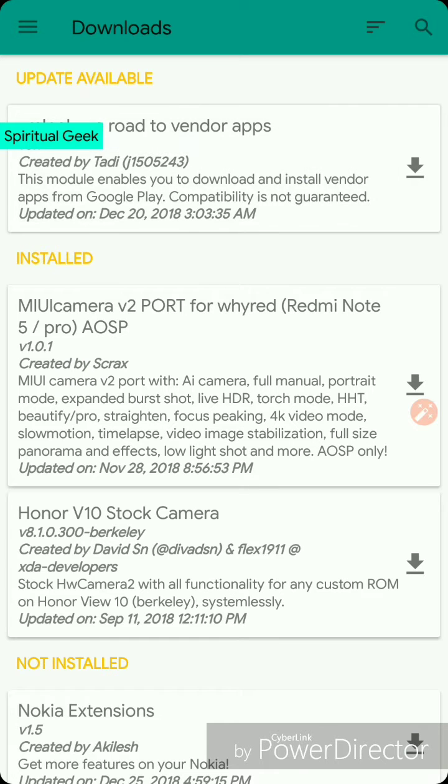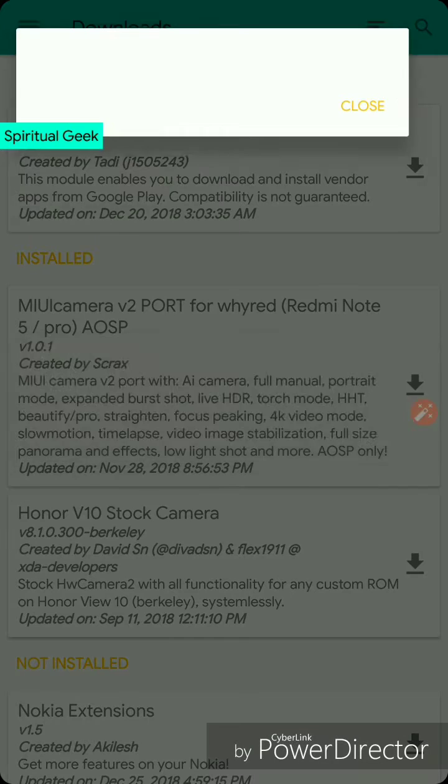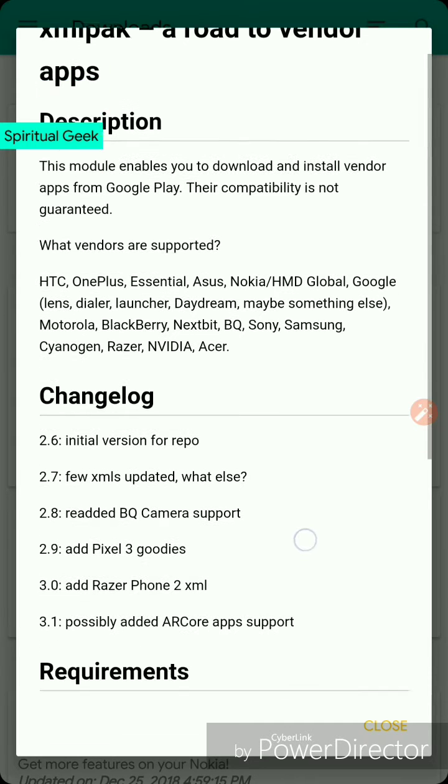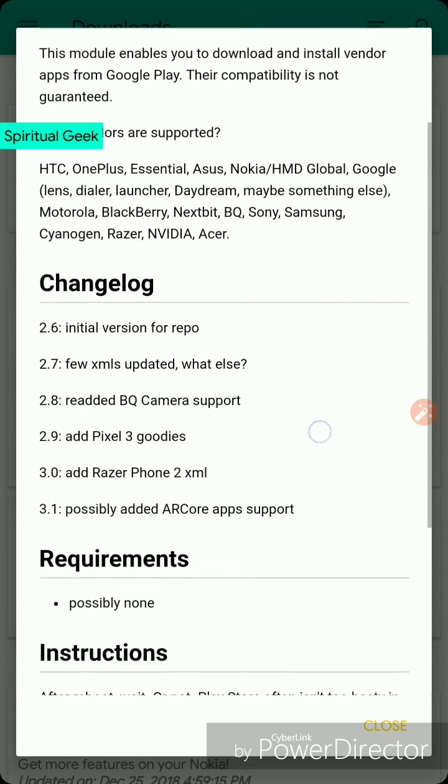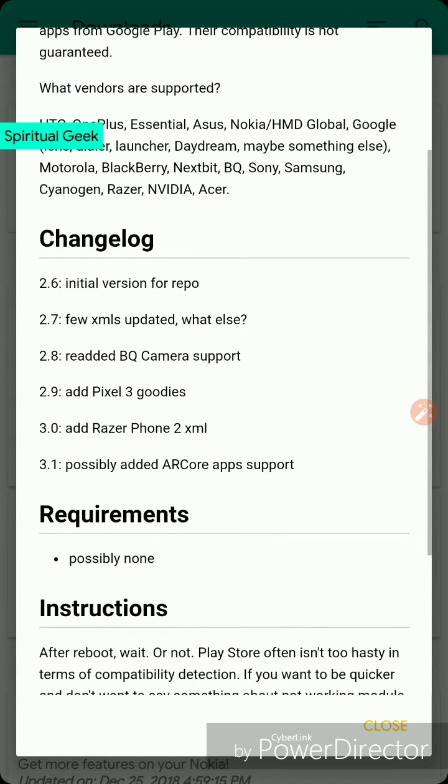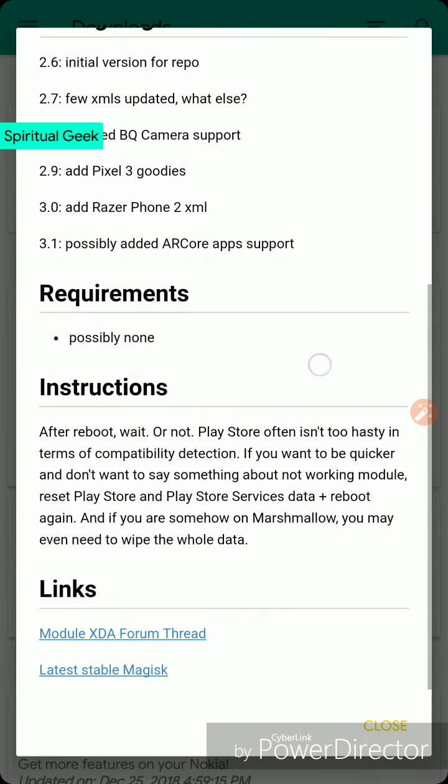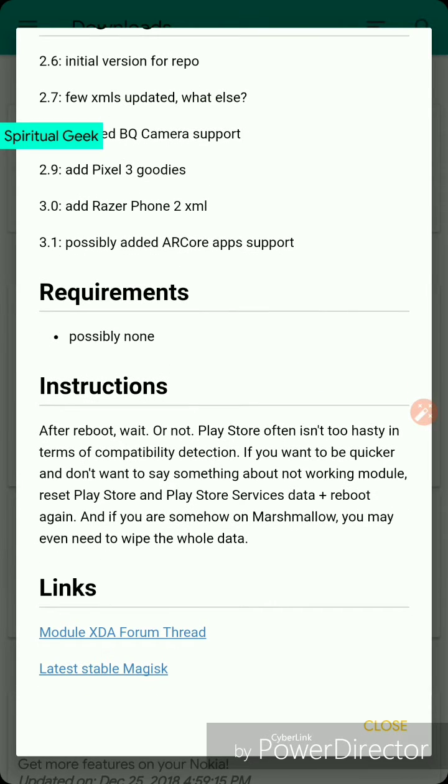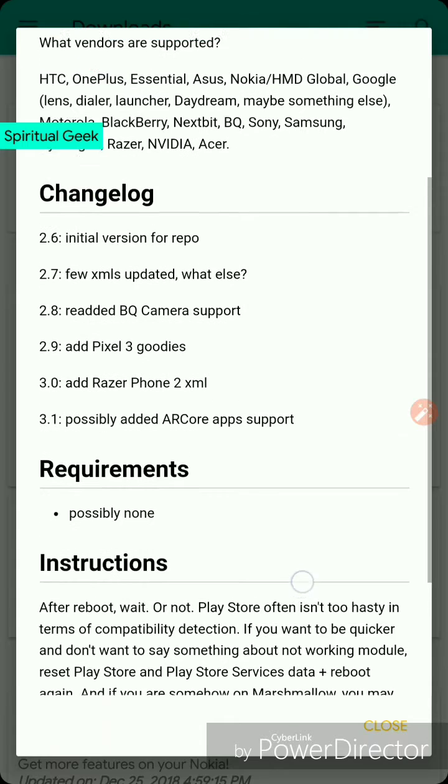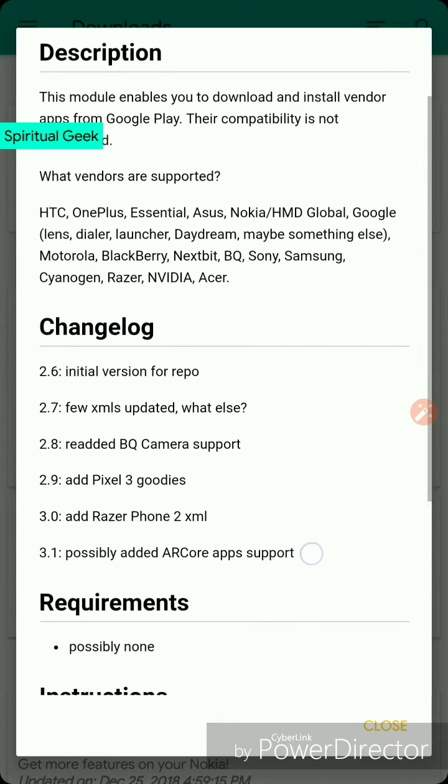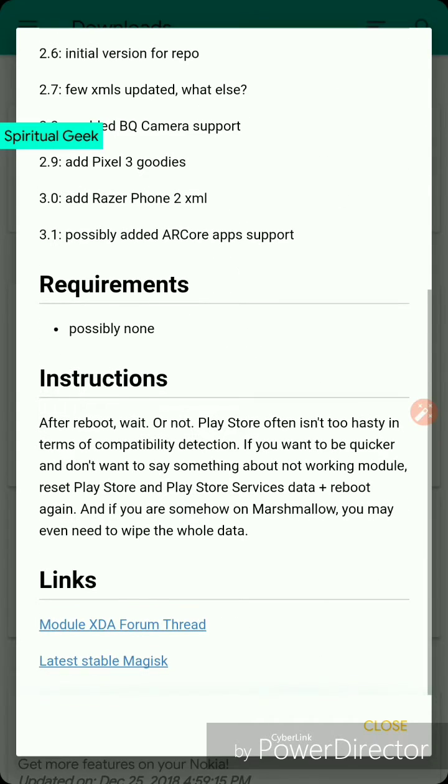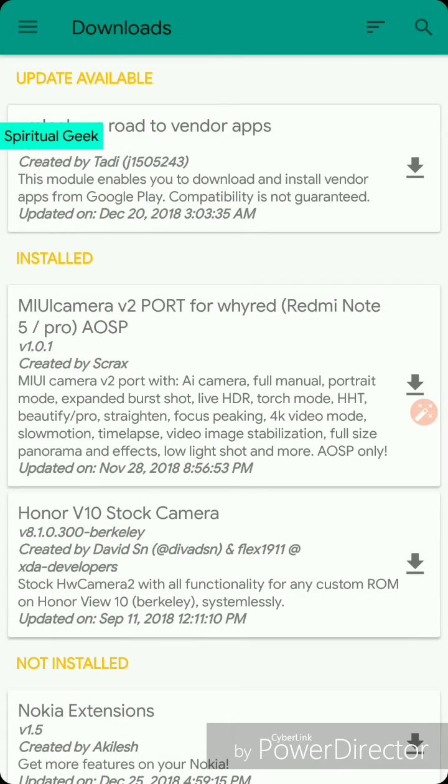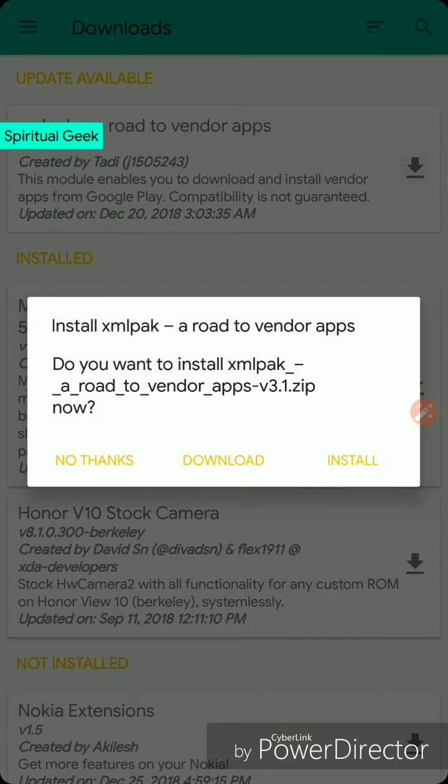If there is any update, you can update those modules. This particular module on your screen is for installing Moto specific device apps like Moto camera, Moto gallery, Moto gestures, Moto actions. There is an update for me, so I'll update that and you can see how to do that. After every installation of a module, you need to reboot your device. In most cases it will tell you to reboot.